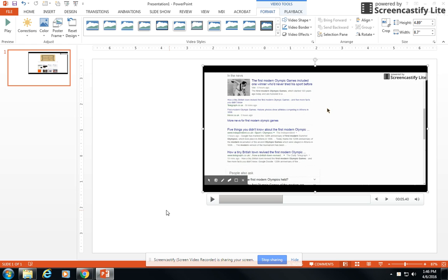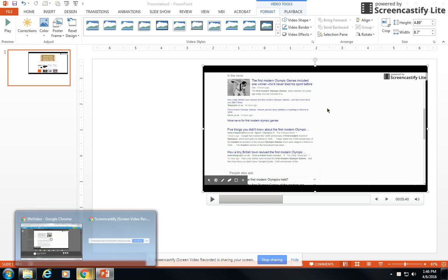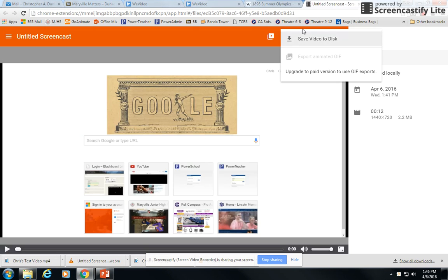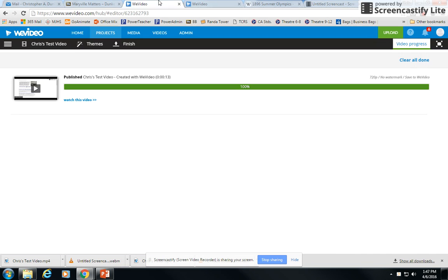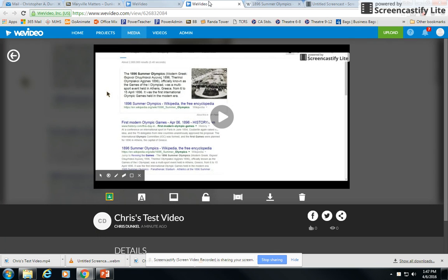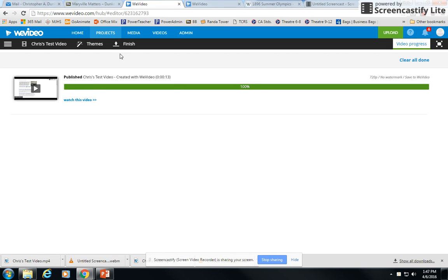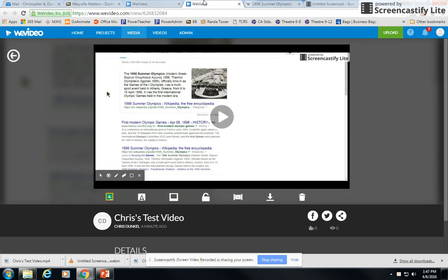Just remember that if you're using Screencastify, you've got to go through that step where you save it to disk, and it's going to put it down here as a WebM file. Then go to WeVideo and upload your project, upload the video, and make sure you click on Finish and go through this process, which will take you to your final video, and then you download it. Once you have it downloaded as MP4, you can bring it into PowerPoint or any of the other programs that you may need.